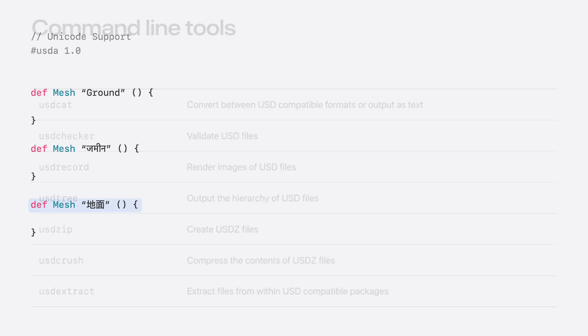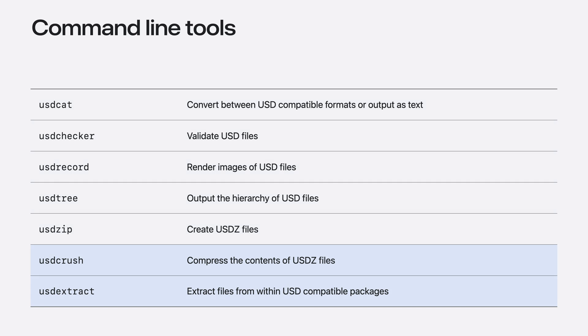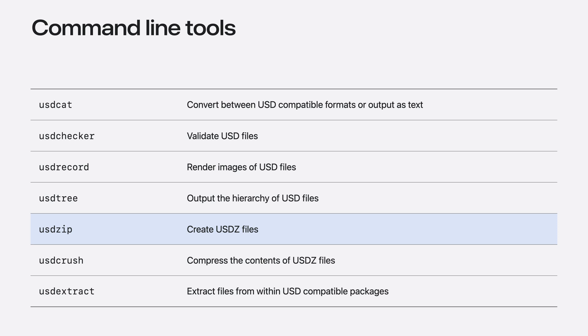We've also included several command-line tools in macOS for technical creators who want to inspect their USD files or to automate workflows at scale. Some of these are familiar if you use USD, and others are new. For example, USD-CAT allows conversion between formats. USD-CHECKR allows you to validate your files. USD-ZIP lets you create portable USDZ packages. And USD-CRUSH provides tools to compress USDZ files.